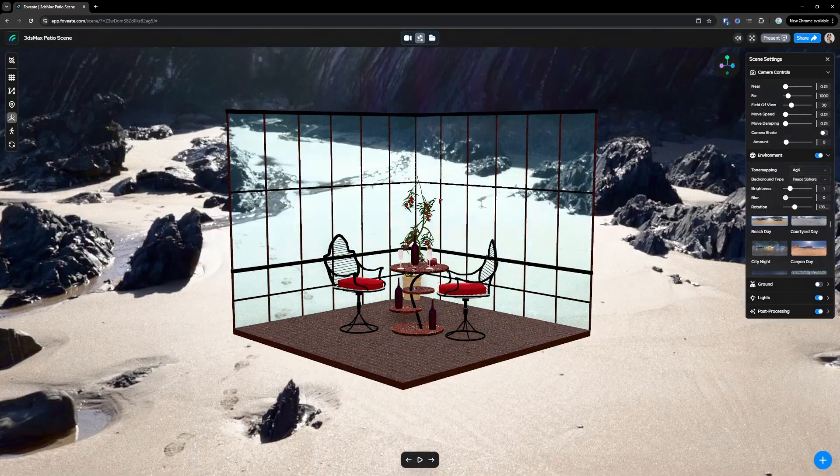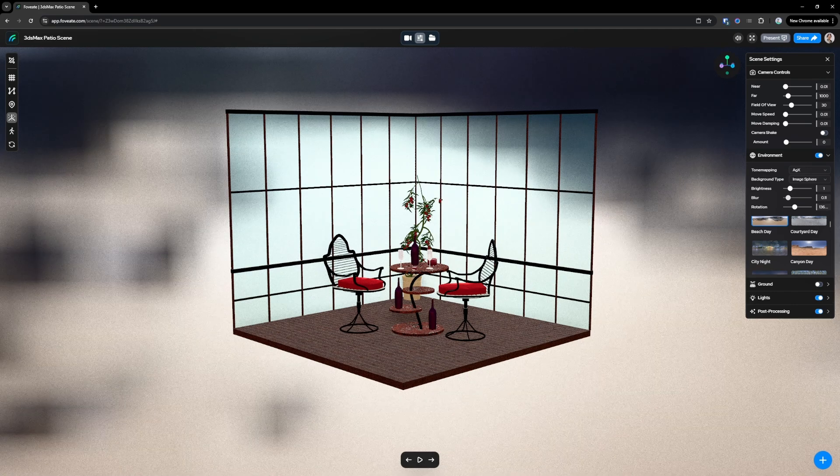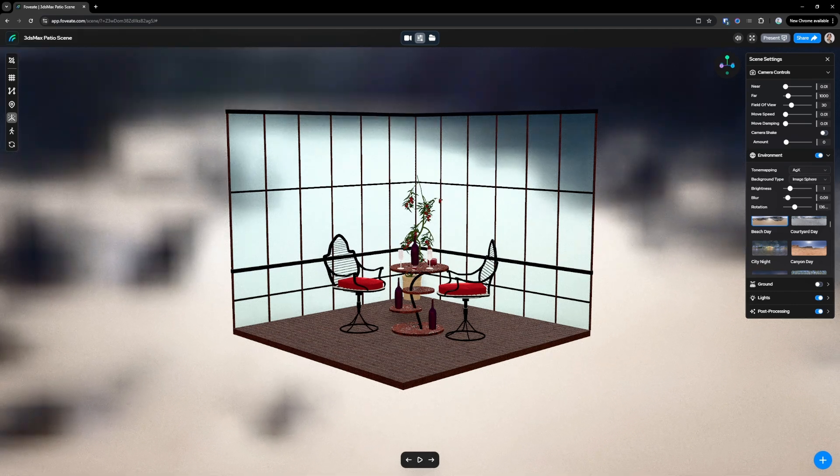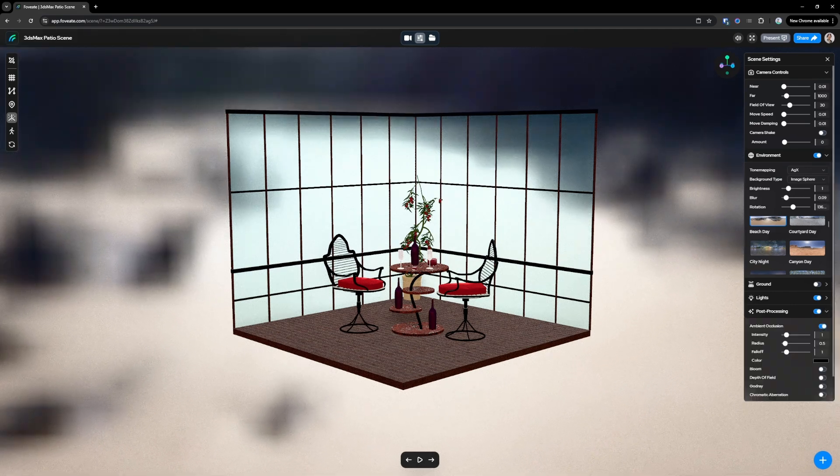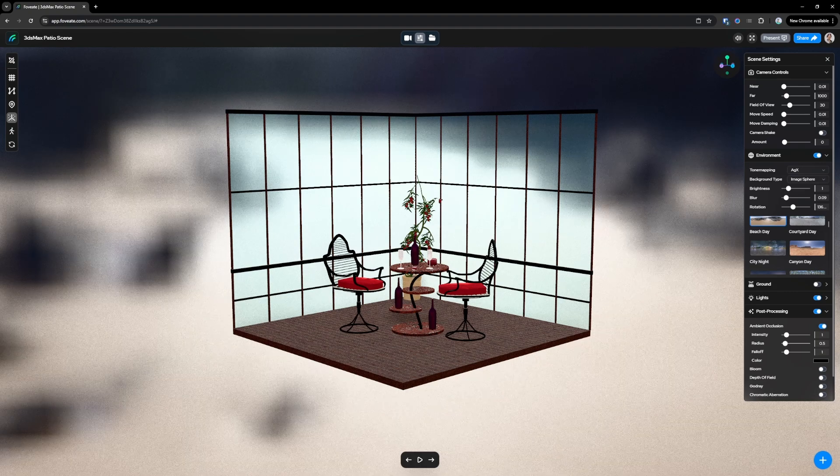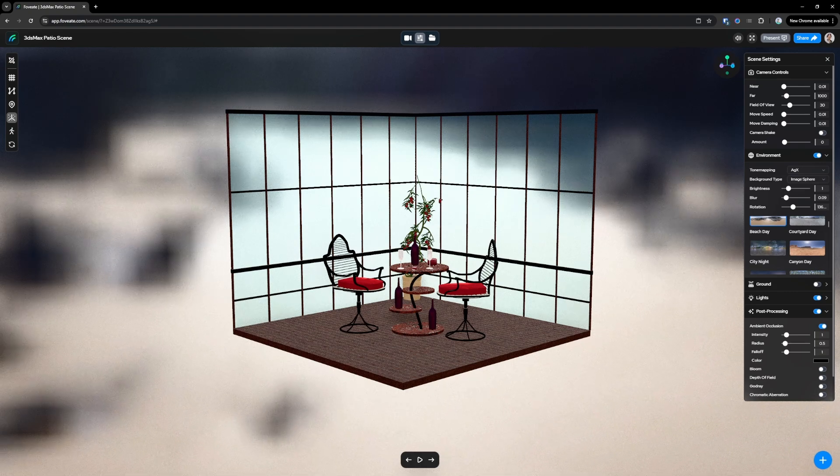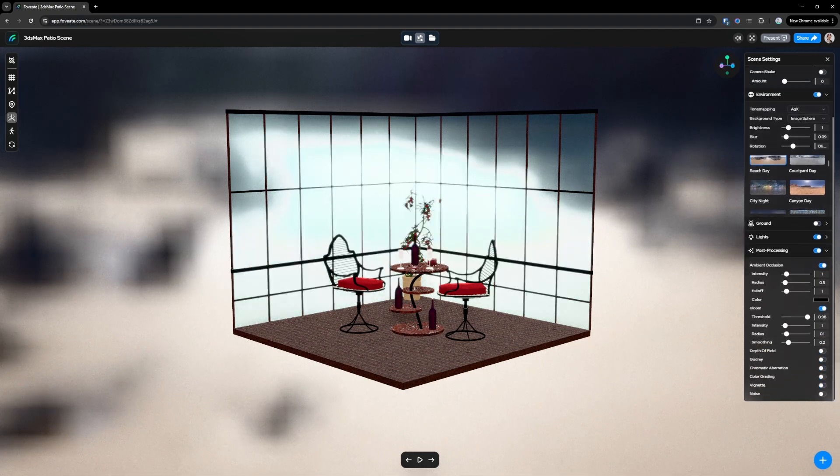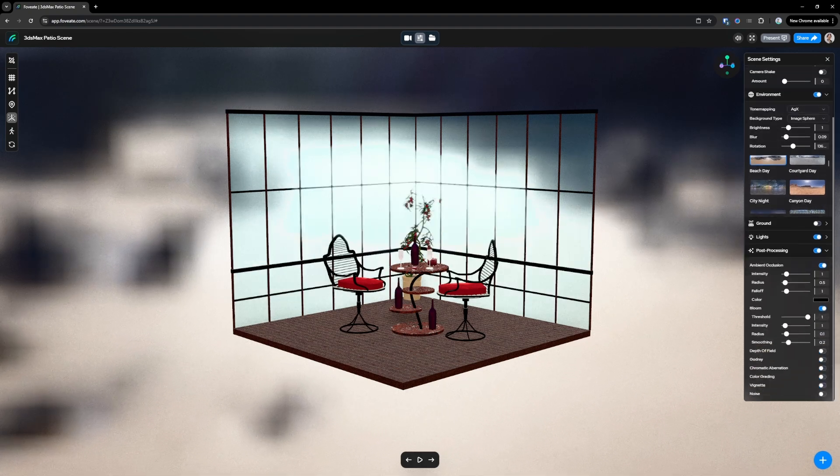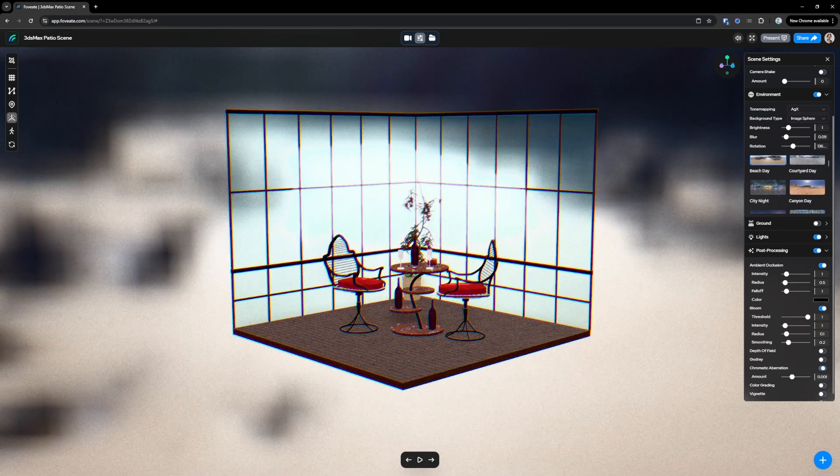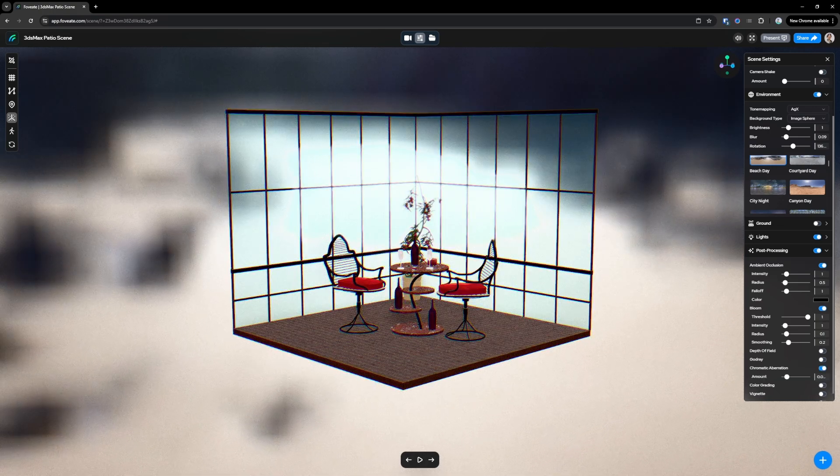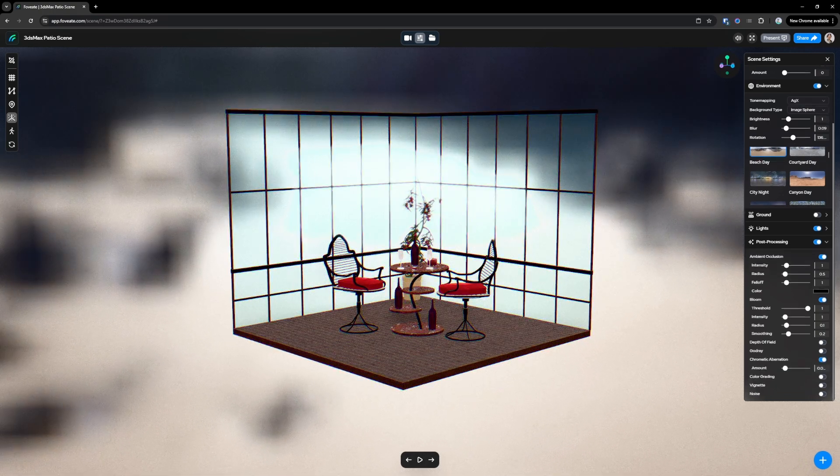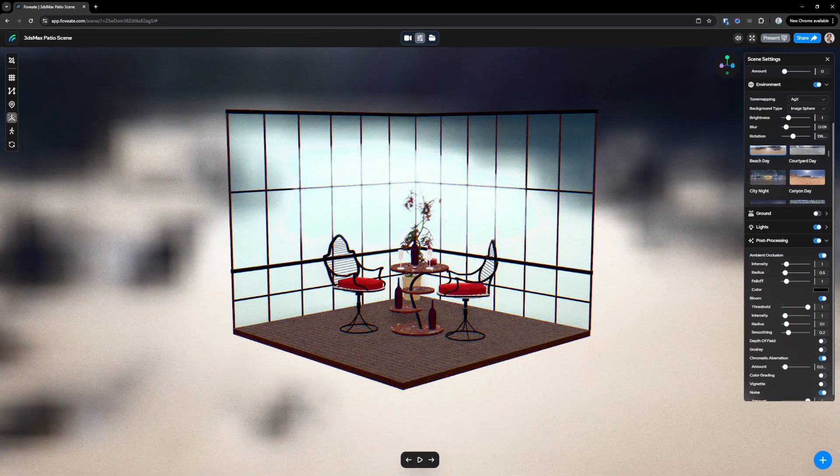You can blur it out a bit. It's not quite as apparent. Post-processing, play around with some bloom, AO, maybe some chromatic aberration. Reduce the noise.